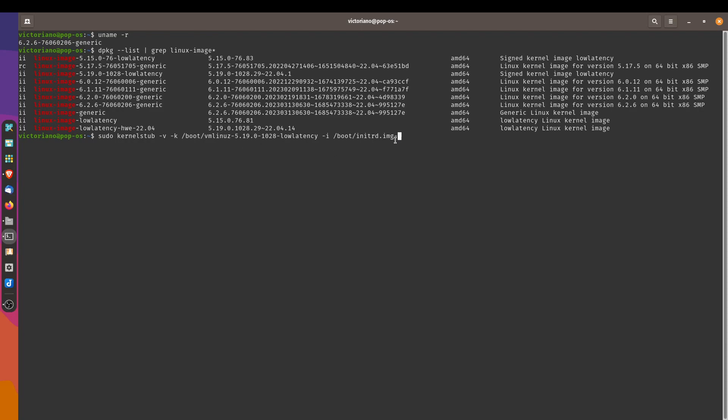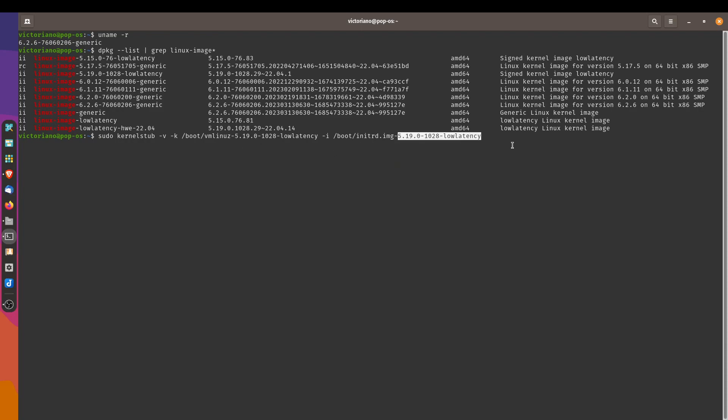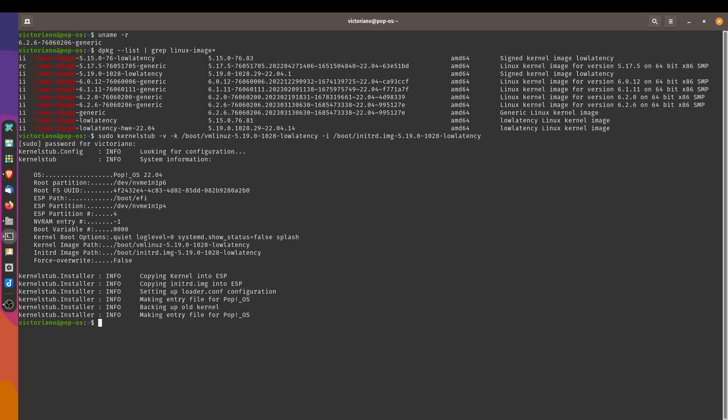So that's our whole command now. Press enter. Type in our password. And it's going to update our kernel stub. So this is it. I'll see you on the other side. I'm going to reboot. And we'll see what we've got with our system.